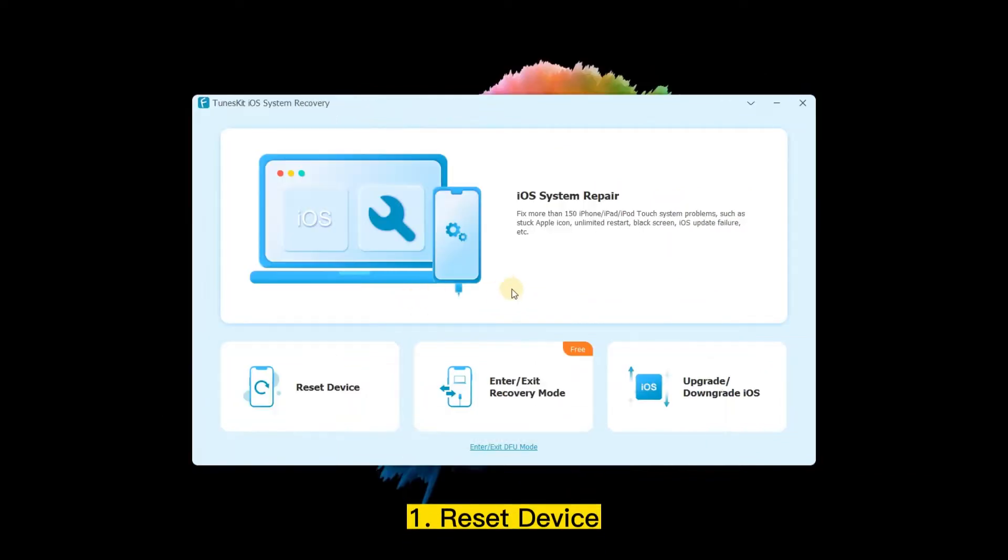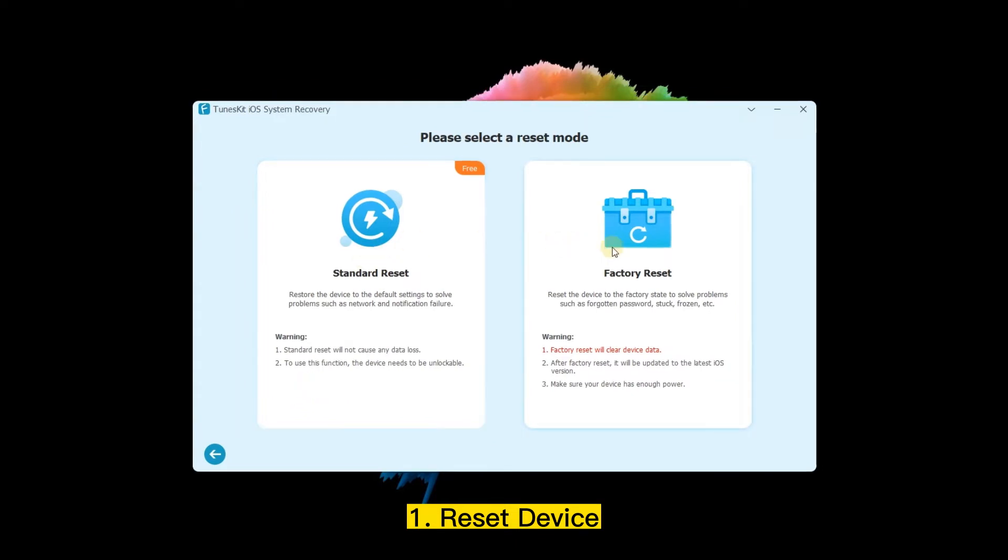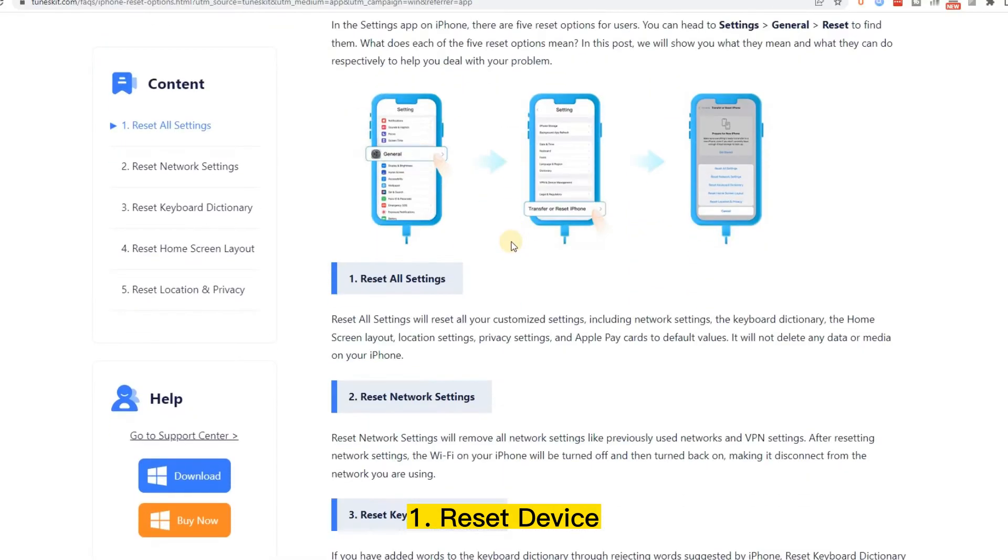First, Reset Device. Reset is a quick way to fix iPhone issues when you remember the passcode. Just choose a mode and follow the steps to reset your device. Here are more details about how to reset the device.